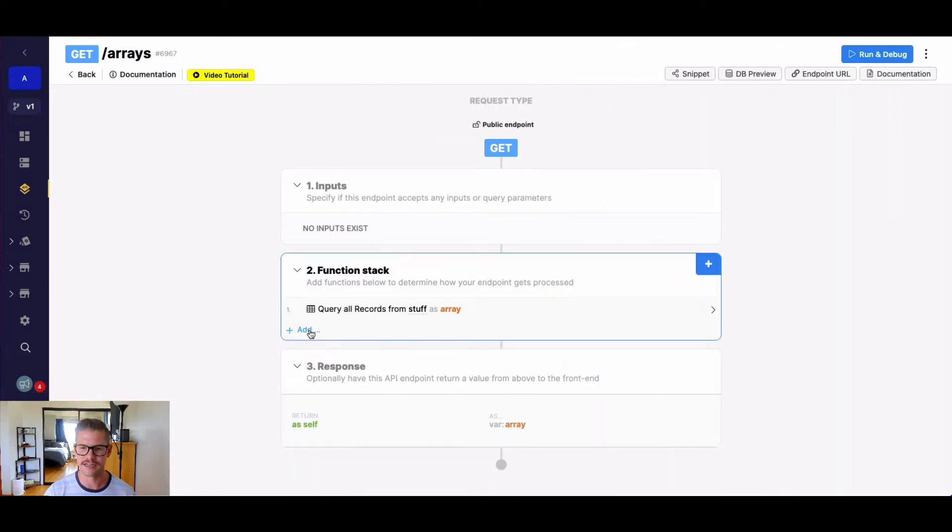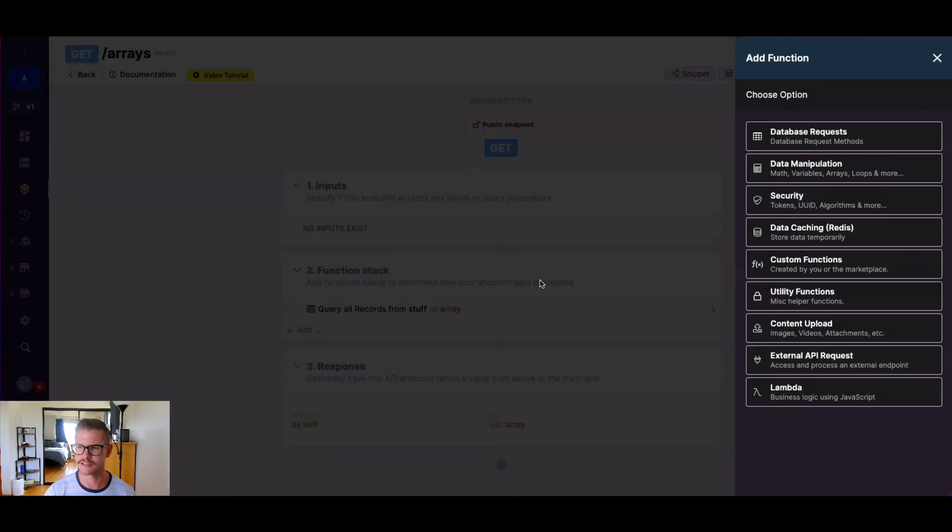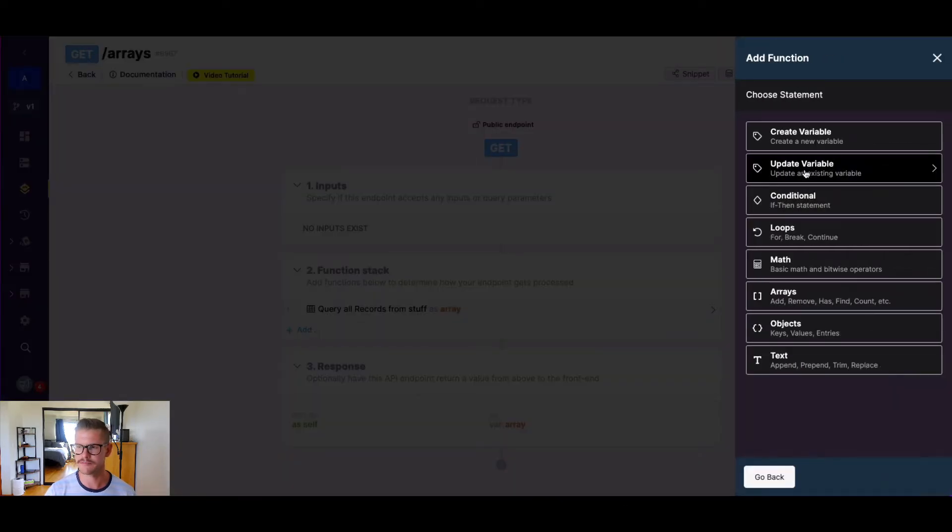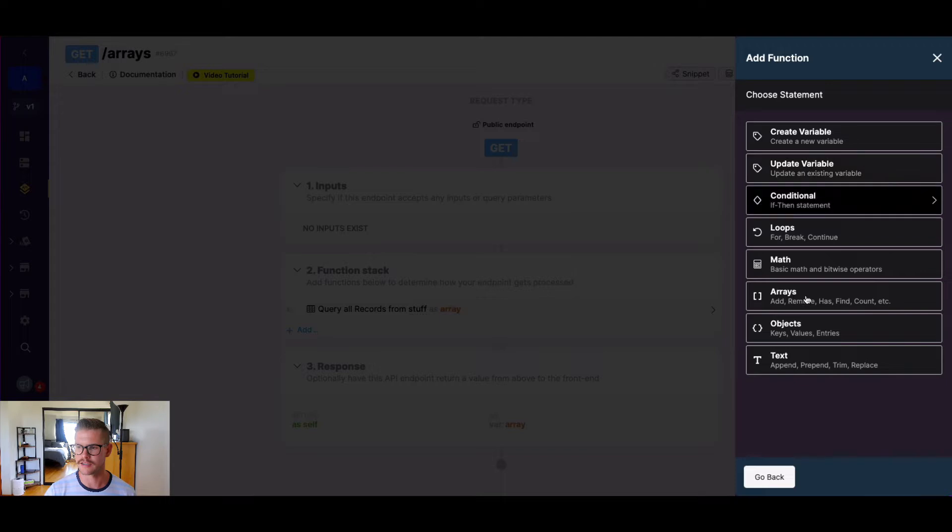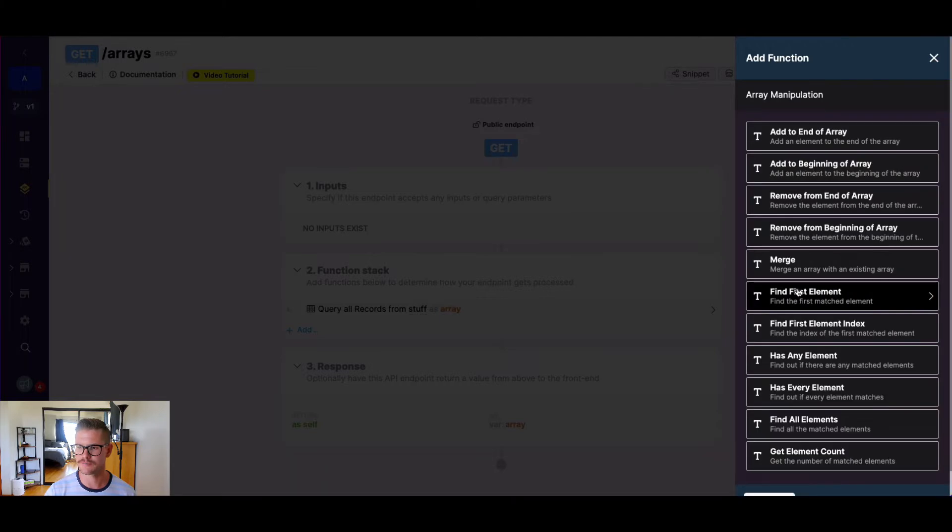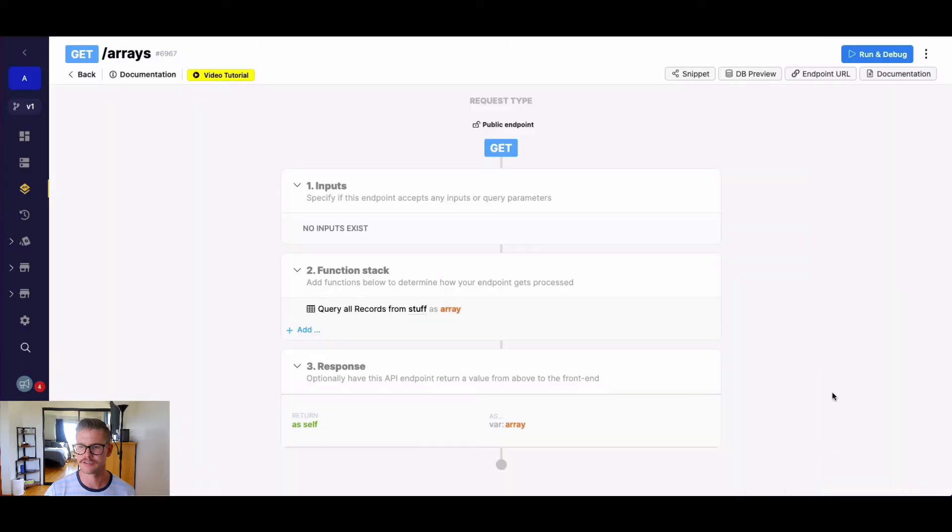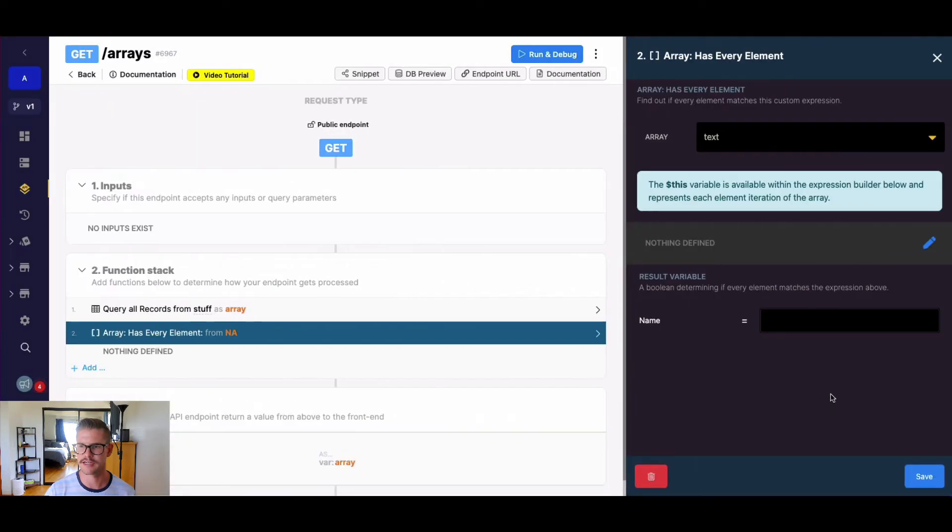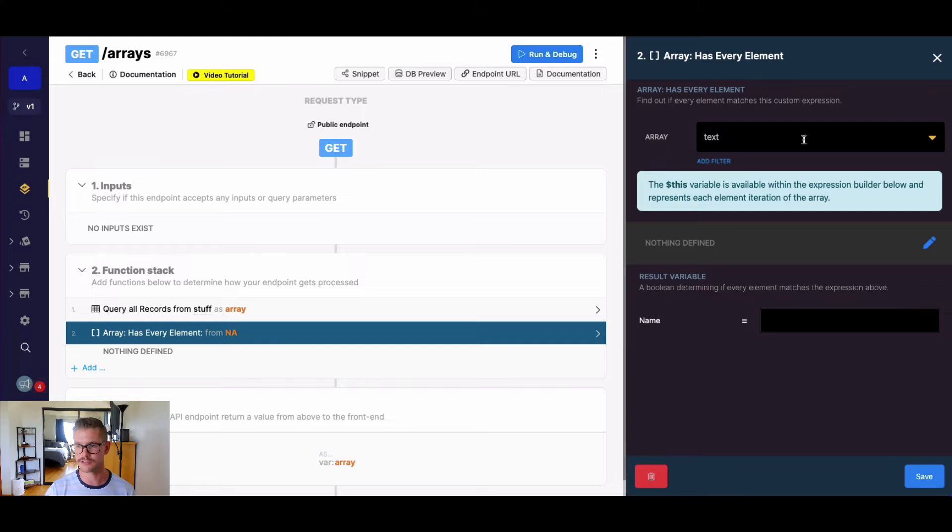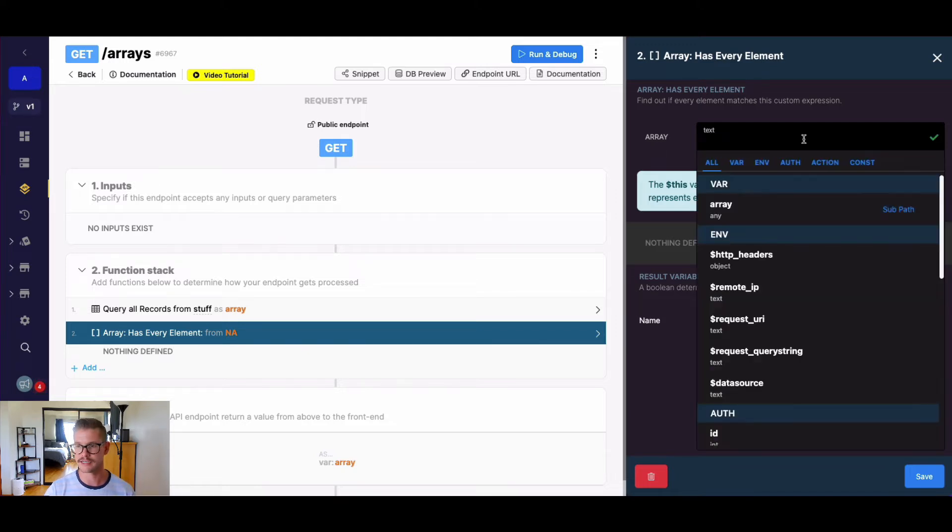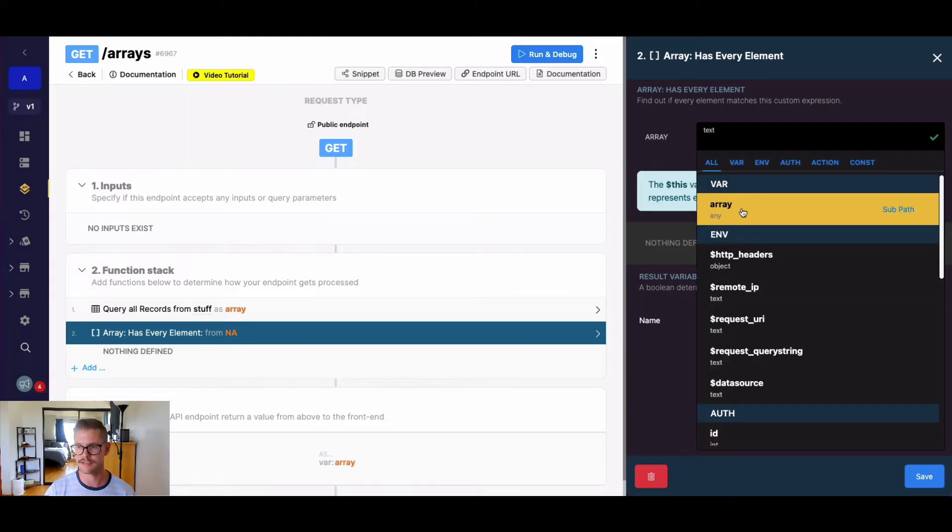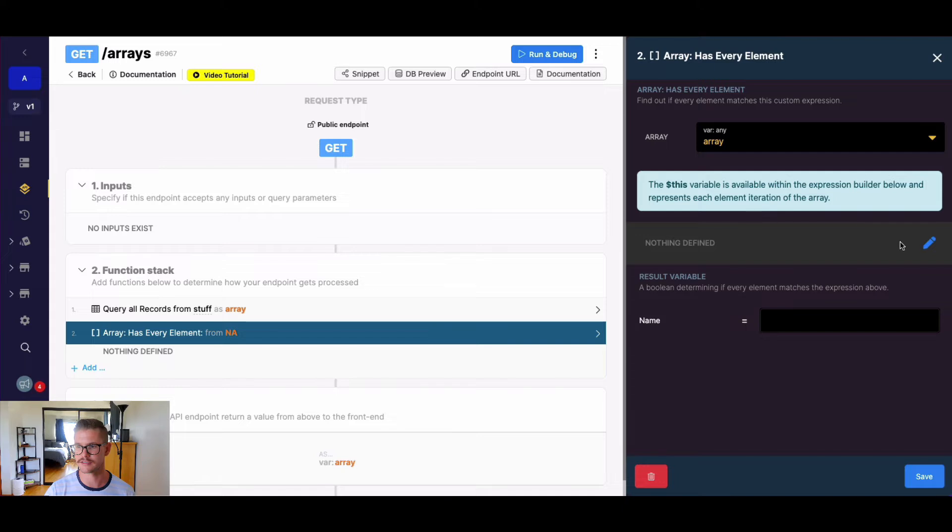So let's go to our function stack, go to data manipulation, and then find the array functions. Near the bottom, we have has every element. Let's select that. First and foremost, we select an existing variable in our function stack that is an array. In this case, mine is called variable array, so I'll select that.